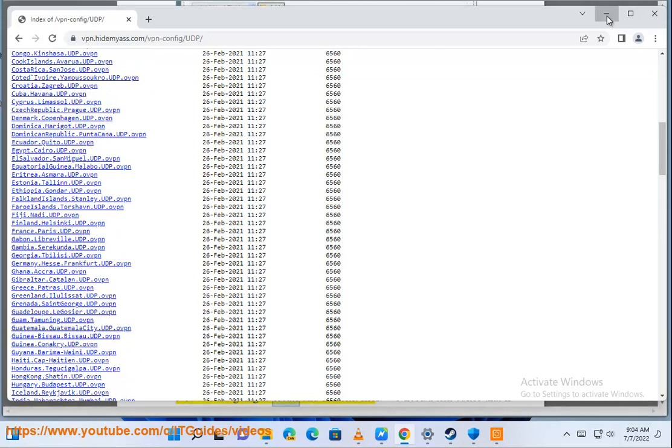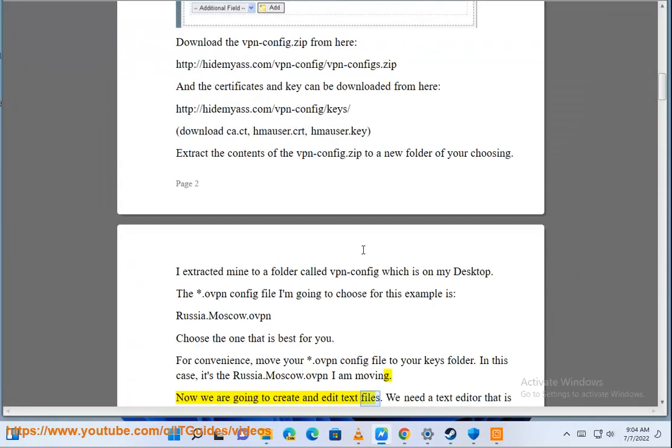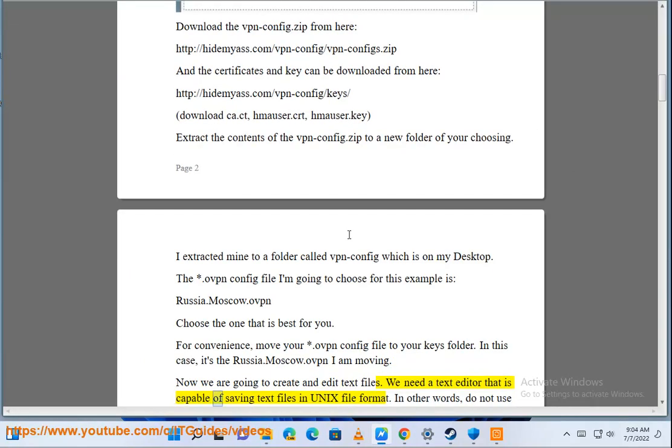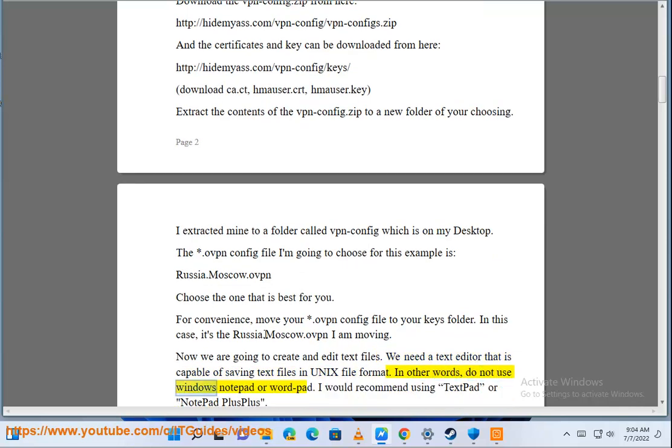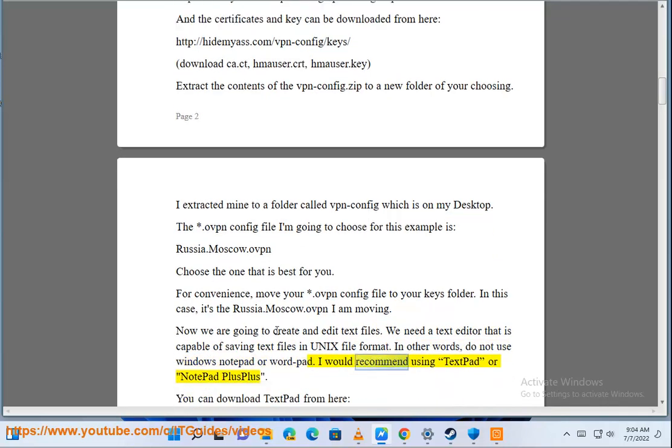Now we are going to create and edit text files. We need a text editor that is capable of saving text files in Unix file format. In other words, do not use Windows Notepad or WordPad. I would recommend using TextPad or Notepad++.